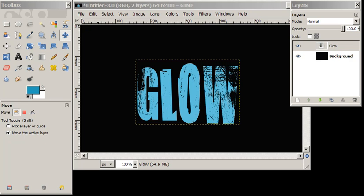Hi again everyone. In this little tutorial we're going to make this blue text glow. It's pretty easy.